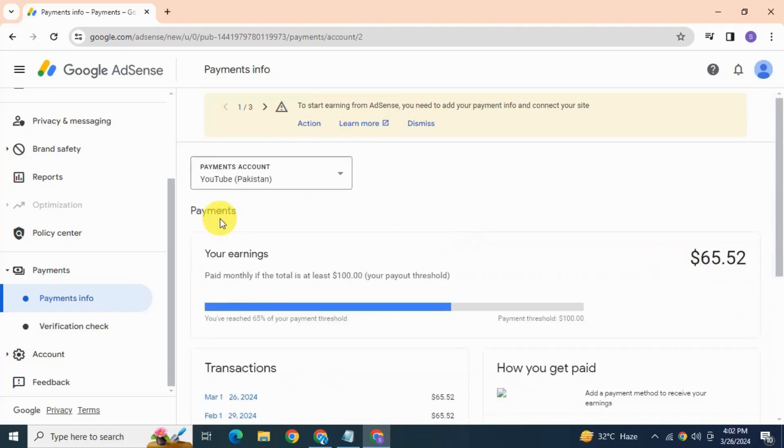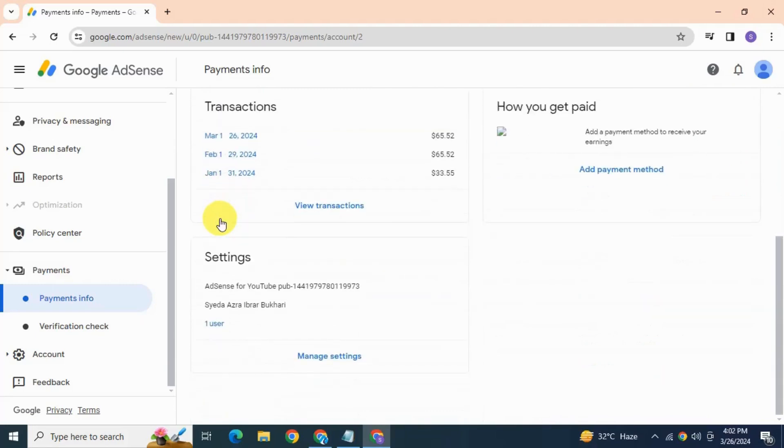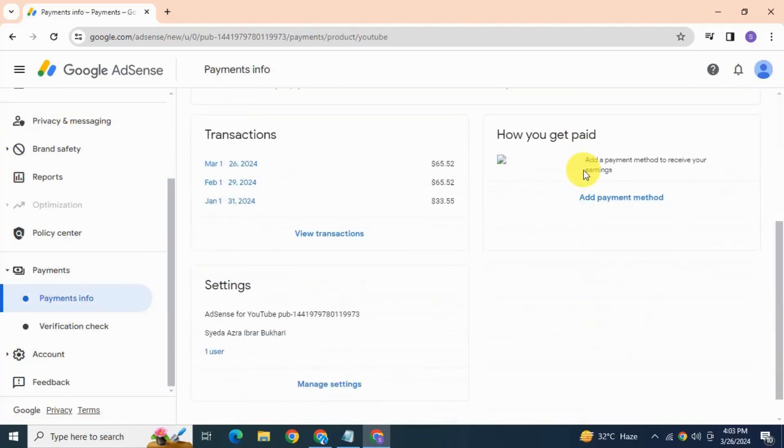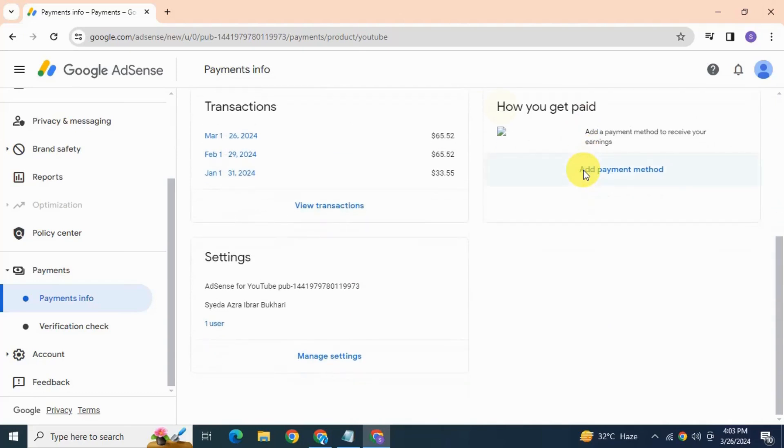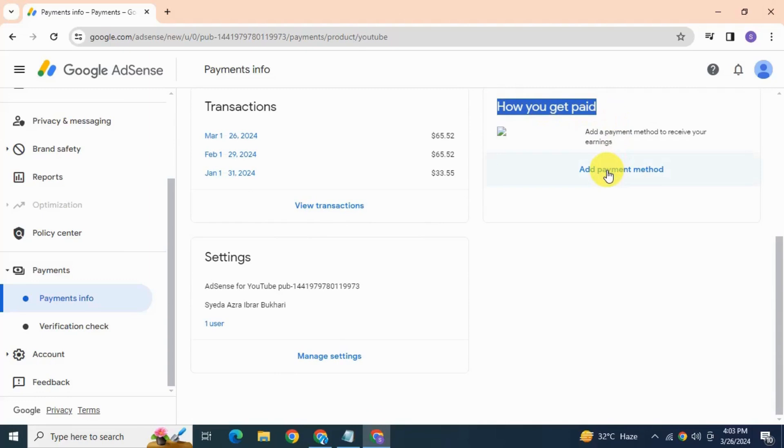Click here on the top. You can see your earnings here. If I scroll down you can see here how you get paid. There's an option under this, add a payment method. Click on it.